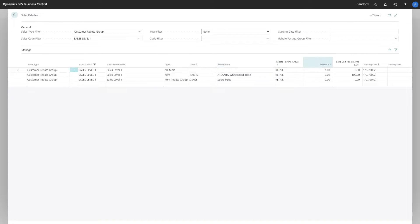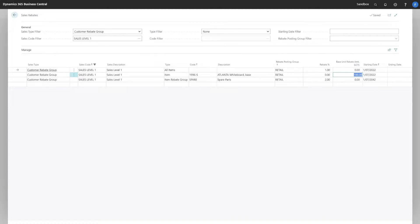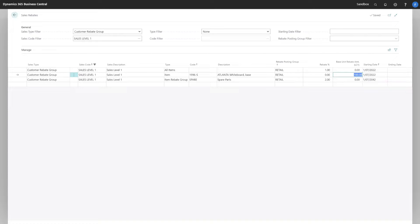We can also specify whether it's a percentage or a base rebate amount. In this instance, I've specified $100 against this combination of sales code and item. We have start and end date. It is also worth mentioning that rebates do work for foreign currency as well.